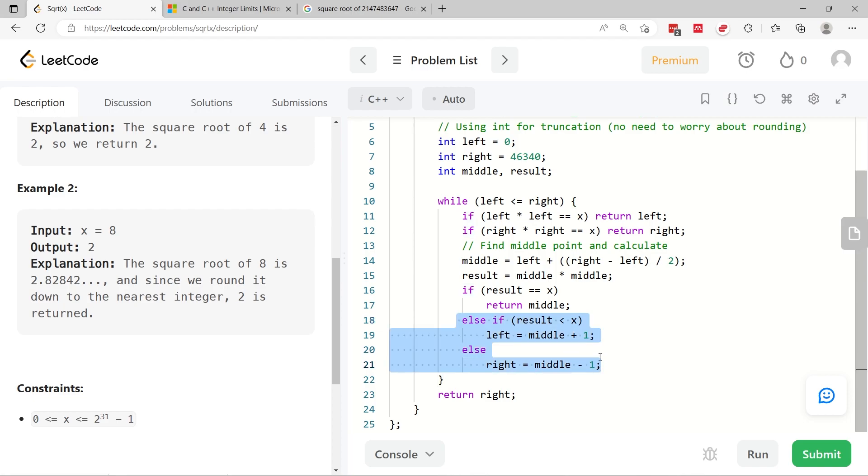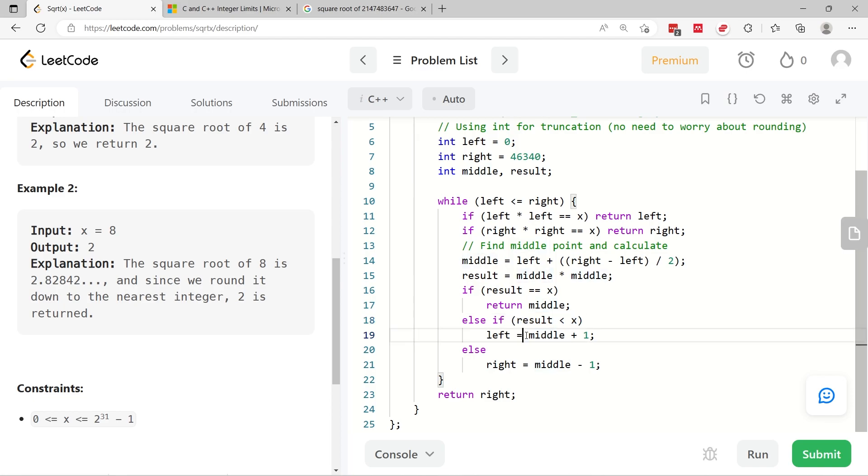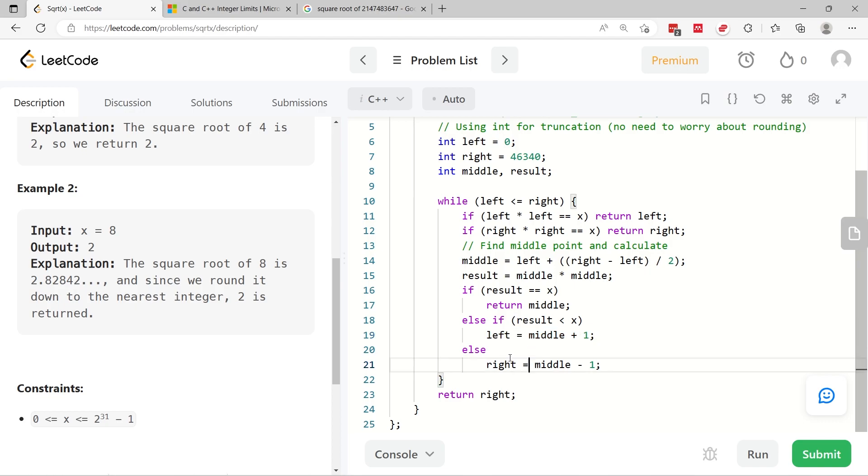Otherwise, I need to adjust the boundaries for my range. If result is less than x, it means that I need to explore the right side of my range. So my left side, the left boundary is going to be equal to middle plus one. So left will be shifted towards the right. Otherwise, the right will be shifted towards the left. So right will be middle minus one.